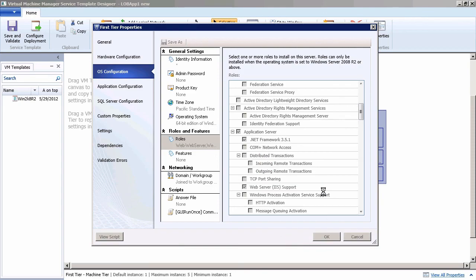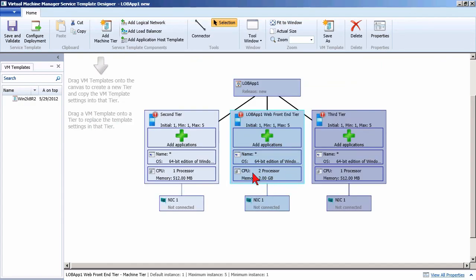Let's go ahead and click OK, and notice on our canvas, once this clears out, it's going to reflect at a high level the hardware changes we just made. Instead of showing one processor and 512 meg, I can now see two CPUs and two gig, and I would begin to see some of the other changes as well.